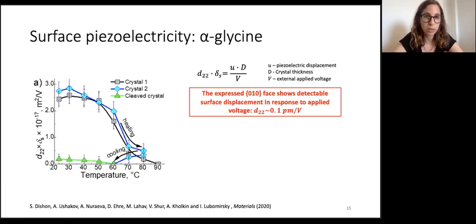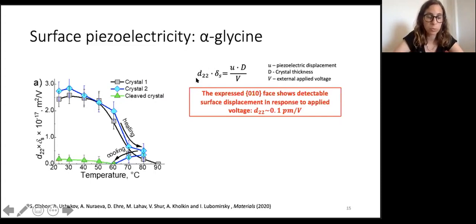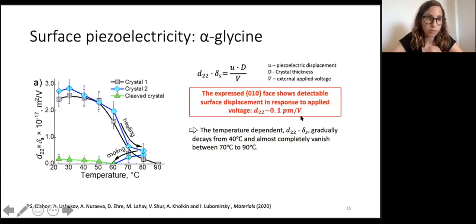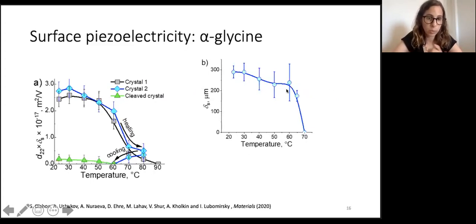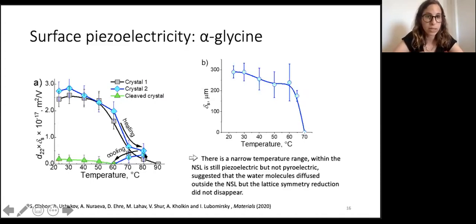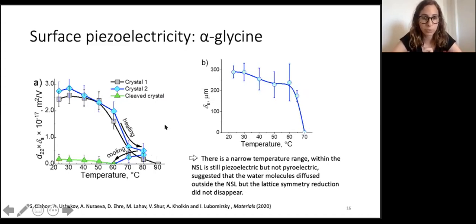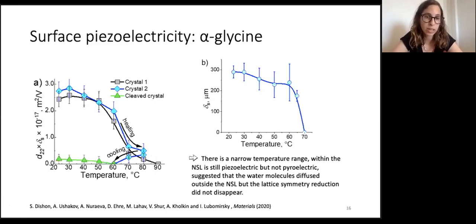Using the surface layer thickness of 300 microns from the pyroelectric measurement, we calculated the exact d_22 piezoelectric coefficient, finding it to be extremely low: 0.1 pm/V. Looking at the temperature dependence, the piezo coefficient decays from 40°C and almost completely vanishes between 70 and 90°C. Comparing with the pyroelectricity, which vanishes completely at 70°C, there is a narrow temperature range between 70 and 90°C where the surface is still piezoelectric but not pyroelectric, suggesting the water has diffused out but the lattice symmetry reduction has not yet disappeared.